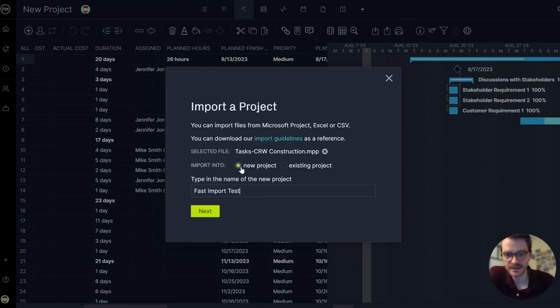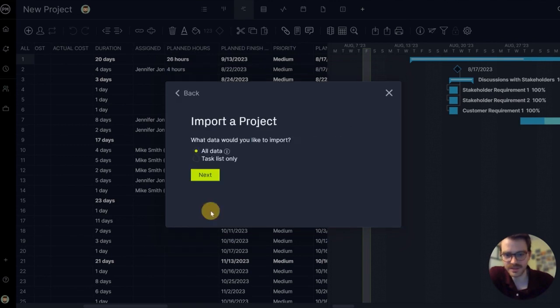And we'll do fast import test. There it is. Import into a new project rather than existing project. So I want to make a new project. Click next.